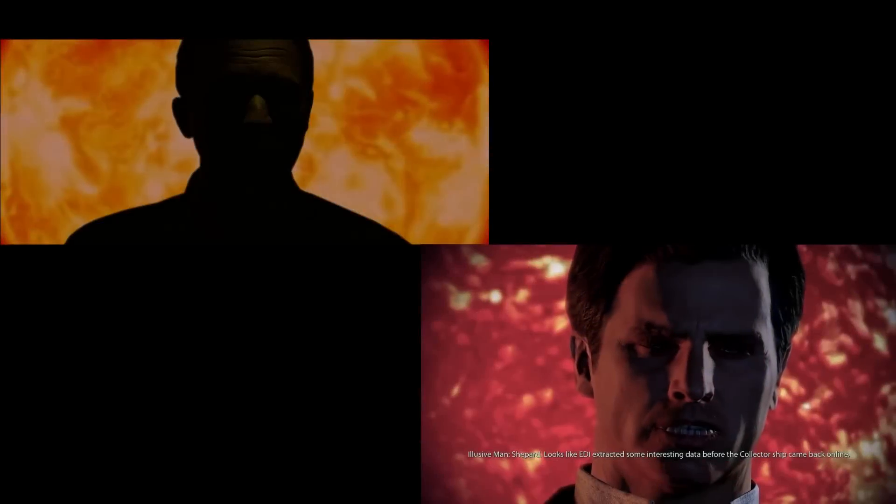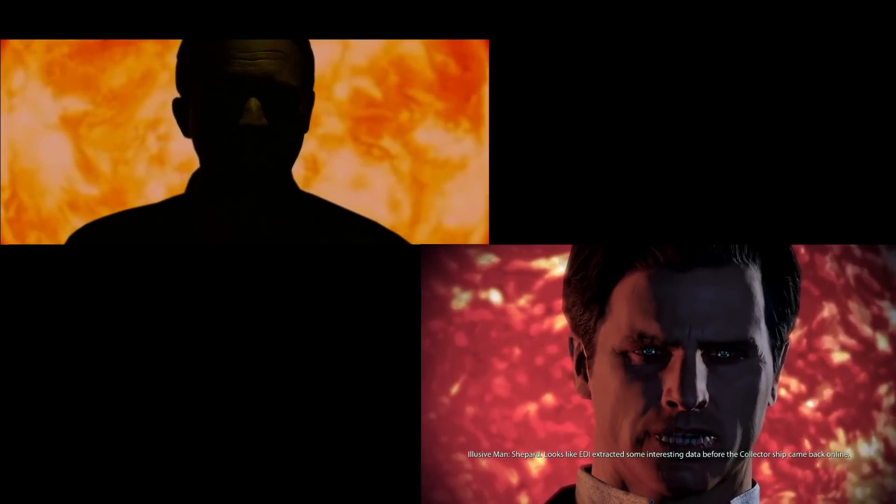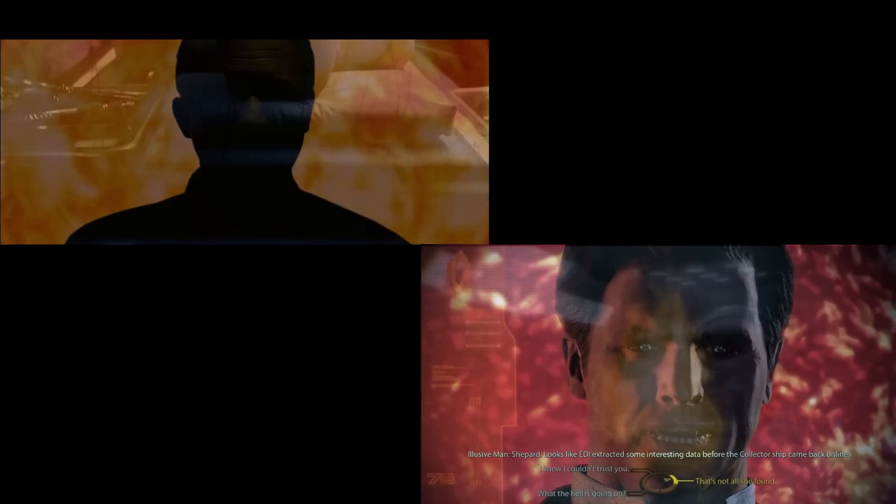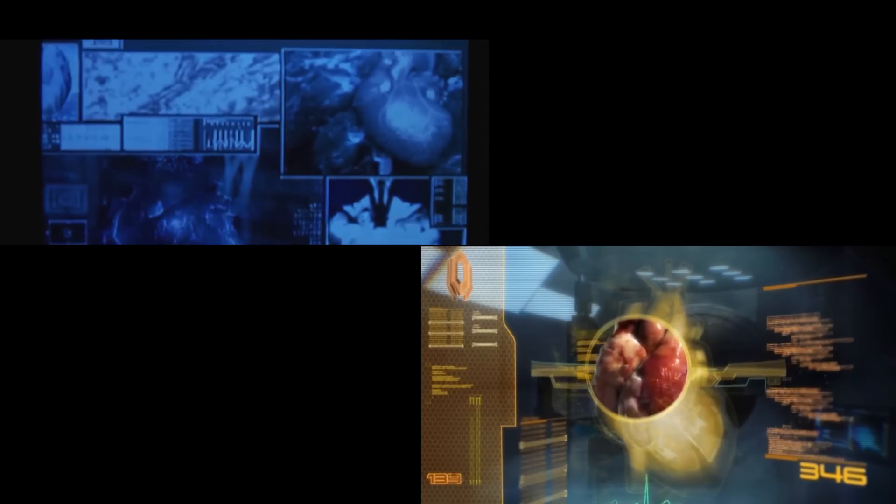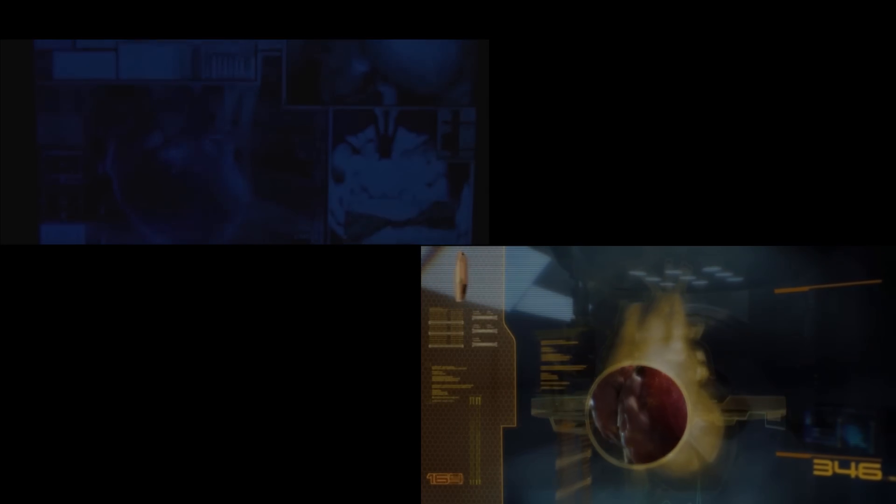We're at war. No one wants to admit it, but humanity is under attack. We need Shepard. Commander Shepard has been recovered. The Lazarus Project will proceed as called.